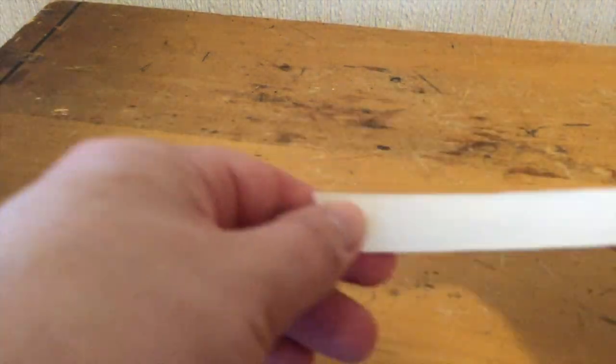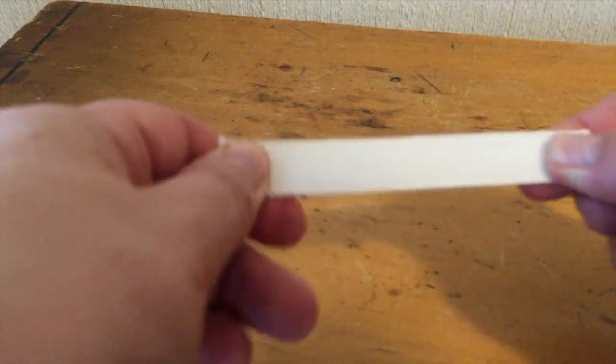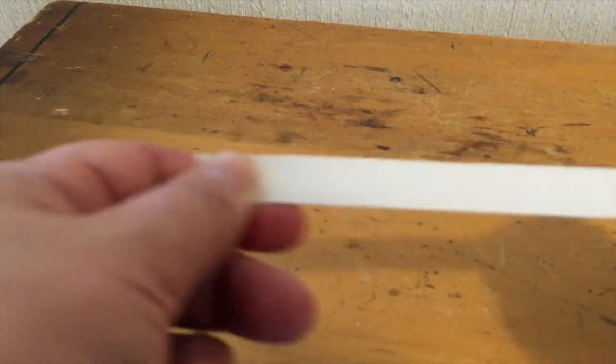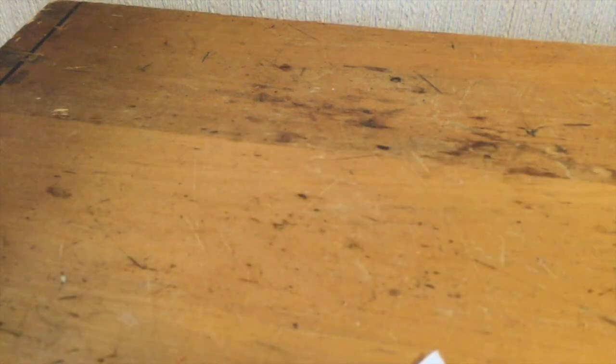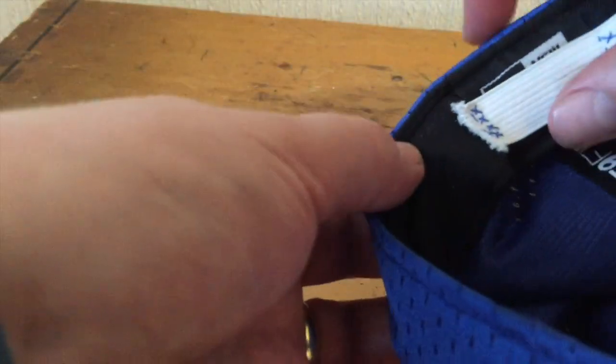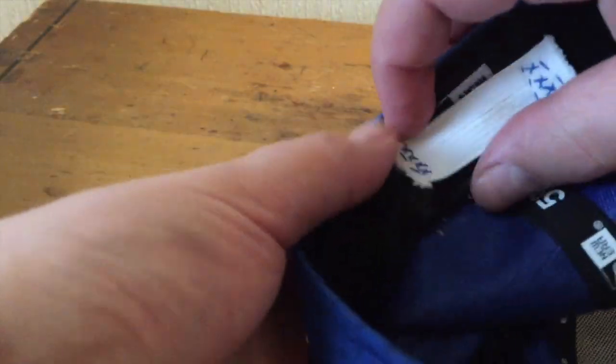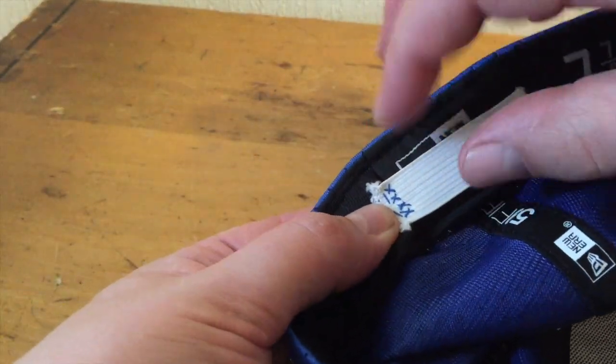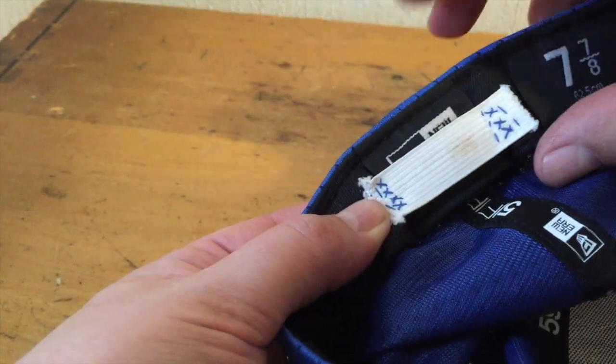You want to take just a piece of elastic, take your hat, the sweatband of your hat, and you're going to sew a piece of elastic here. This is in the back of the hat.